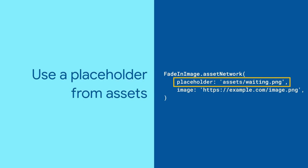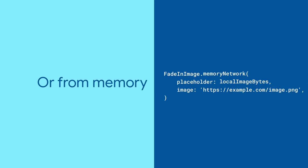You can specify a local placeholder image from the assets directory of your app, or you can do it from memory.